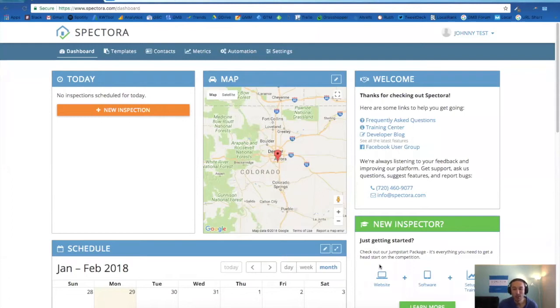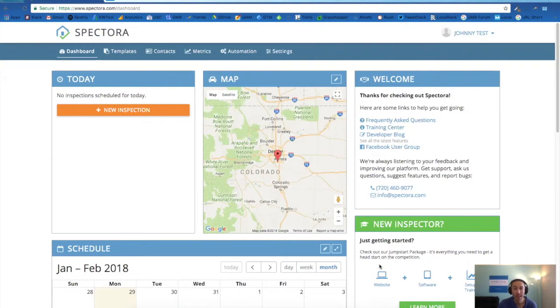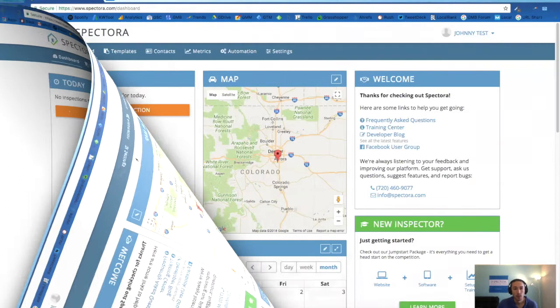Hey everyone, Kevin with Spectora here. Today we're going to walk you through filling out your profile. It's one of the very first things you should be doing when you set up a Spectora account. So let's jump into it.